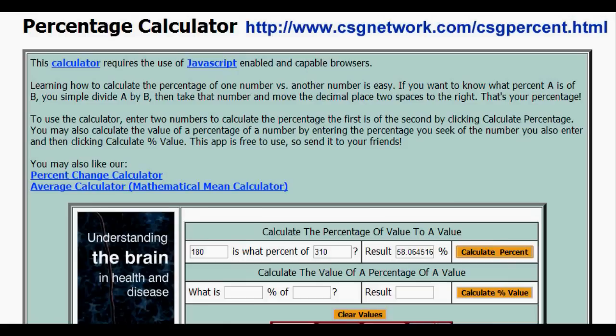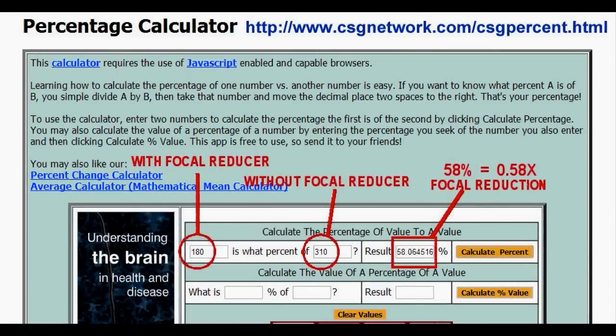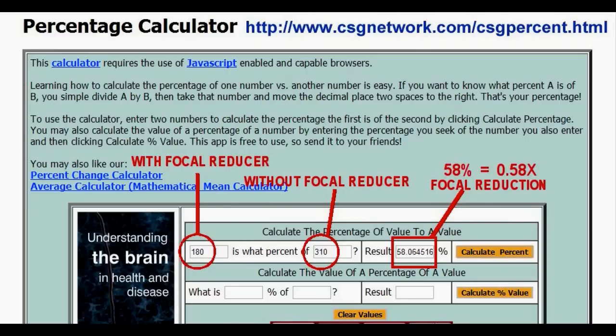I used a simple website, here's the address. All you have to do is put in the two figures - with the focal reducer, without the focal reducer - and it will calculate your focal reduction. In this case my focal reduction is 0.58 times.